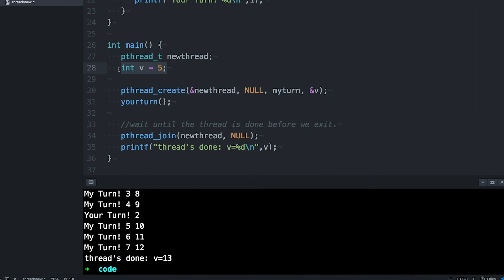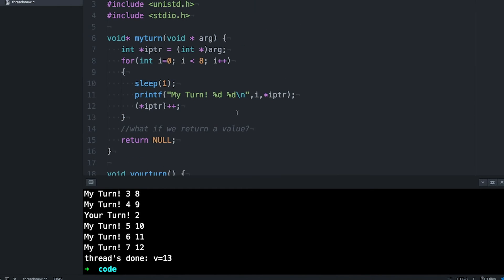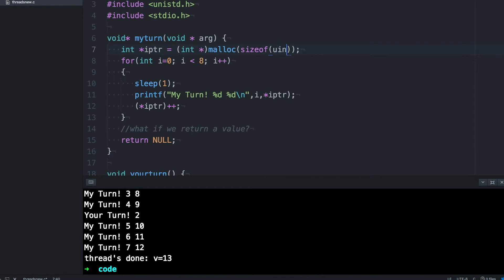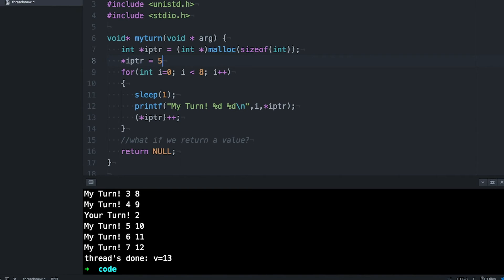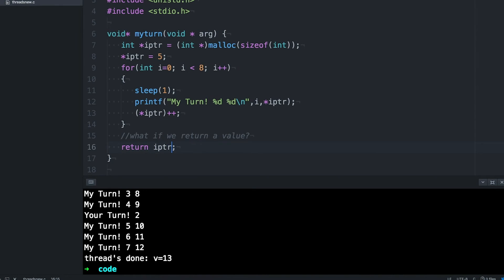That's easy. All we have to do is remove the declaration of v, malloc a new integer in the thread function, increment that integer as we go, and then return that integer when the thread is done.